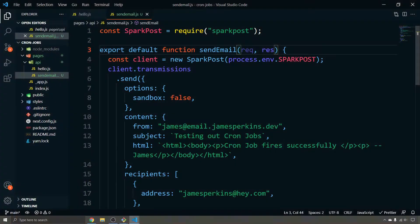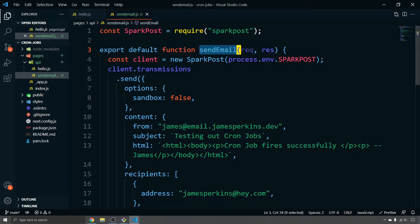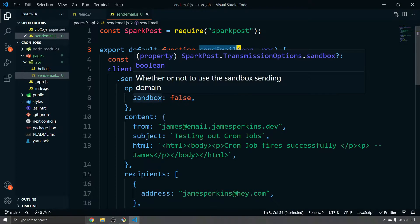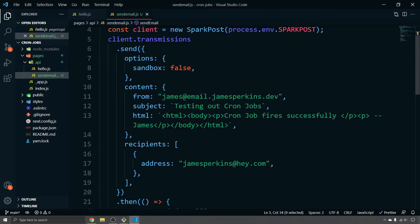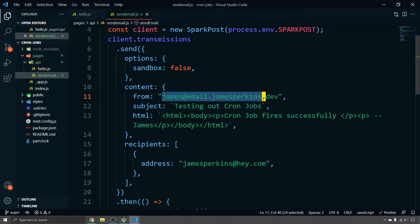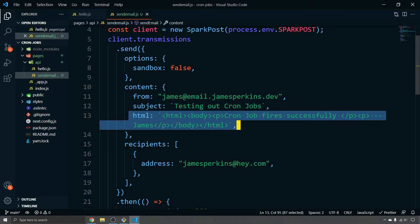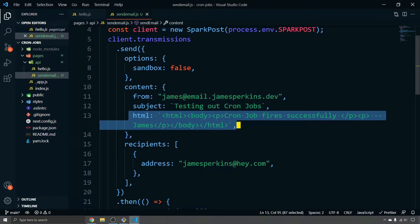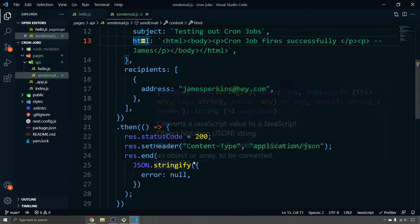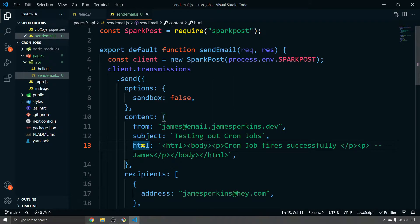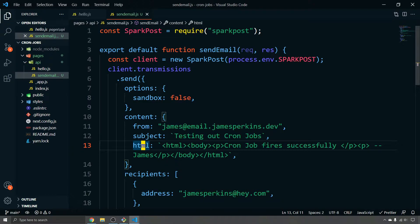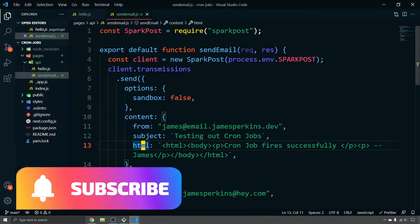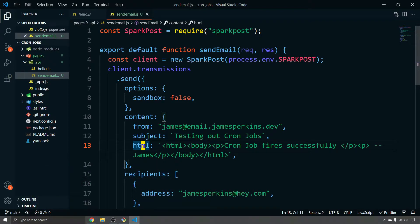I've created a Next.js application that currently has a single API endpoint called send email that basically sends an email to my email from my email. So here we have content and inside of here we have the from subject HTML and the recipients. So this could be an example of a weekly email, for example, and every week this email gets dispatched with maybe some statistics or maybe it's your weekly job that sends an email to remind people to do something in your applications.